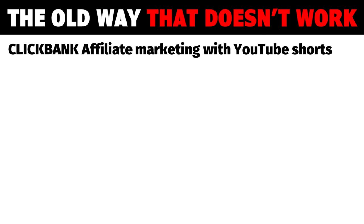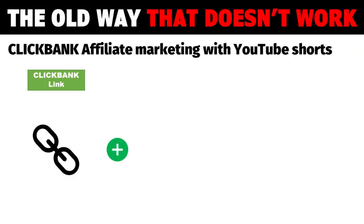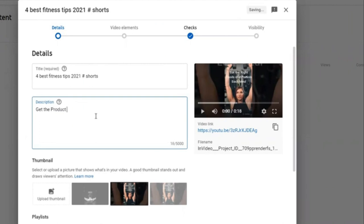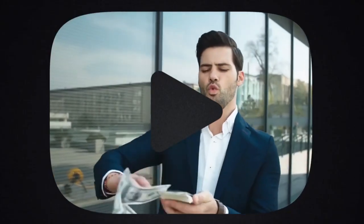The common advice on how to do ClickBank affiliate marketing with YouTube Shorts tells you to get the ClickBank affiliate link, create a YouTube Shorts video, add the ClickBank affiliate link to the video description, and you will earn loads of money. In reality, your YouTube Shorts video will not get that many views, and even if you get some views, no one will buy.